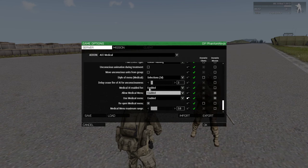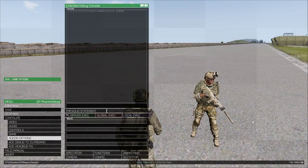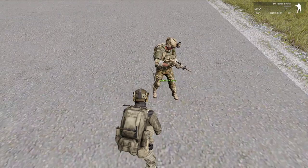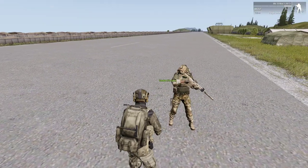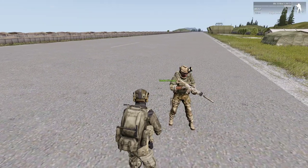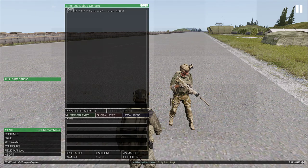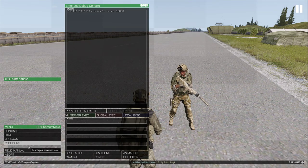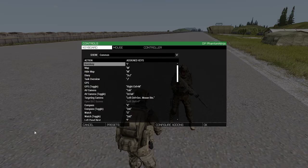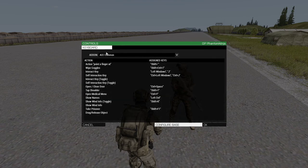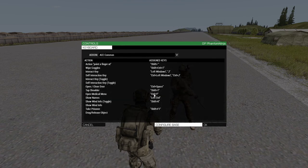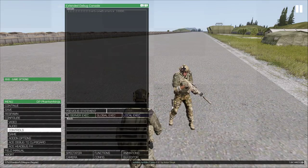Once you have this done, press OK, continue, and you should be able to open up the medical menu with H. If you want to rebind that, it will be Escape, Configure, Controls, Configure Add-ons, ACE Common, go down to the middle, Open Medical Menu. I personally have mine set to Control-Y.